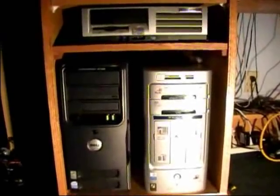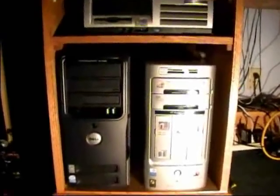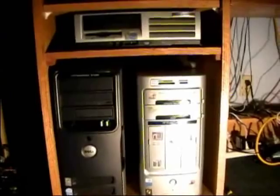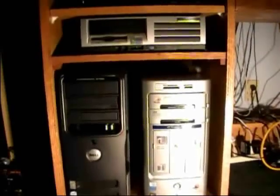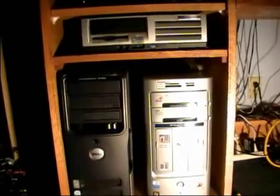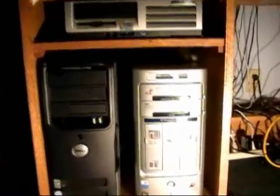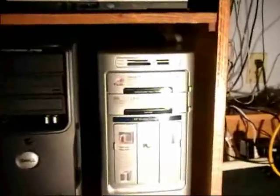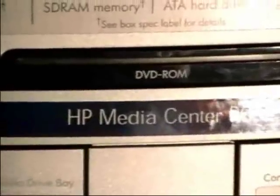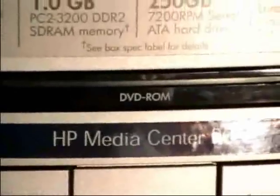Hello everyone, well it's been a while since I've made a video, so I'm going to make a video on one of my computers, and it will be this one here, the HP Media Center.